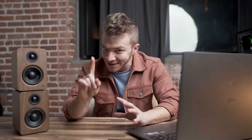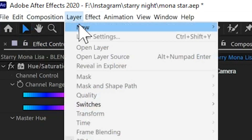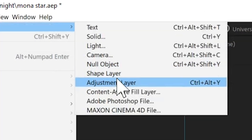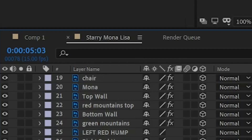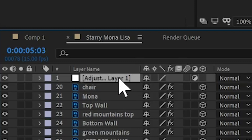Here's the only part where it gets kind of technical, so listen up. At the top of After Effects, come up to Layer > New > Adjustment Layer. Let's rename this to Controller.